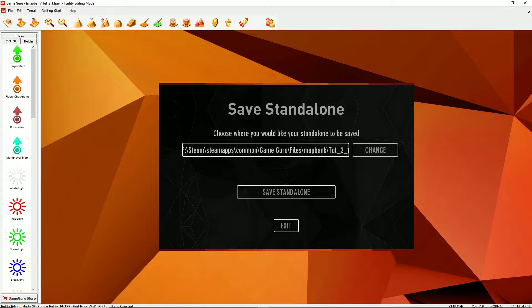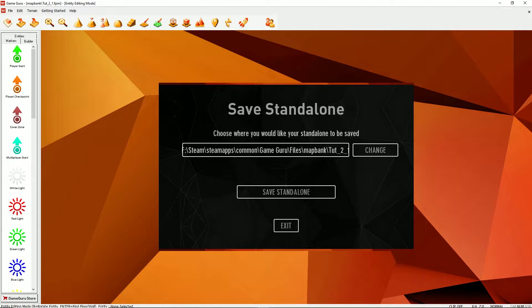And the absolute file path you've just selected will appear in this box. Absolute file path means it contains the drive letter and all the folders to get to the eventual folder. Once you're happy that that's in the right place, you can click save standalone.